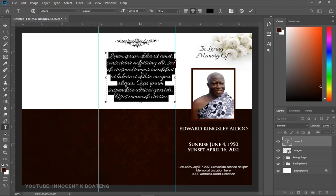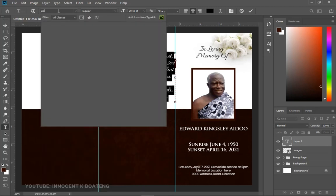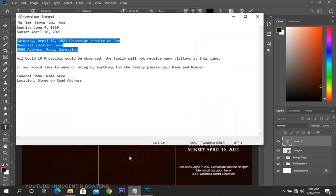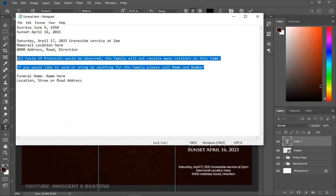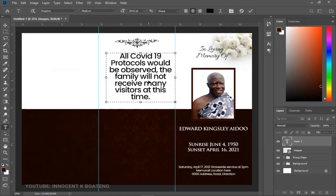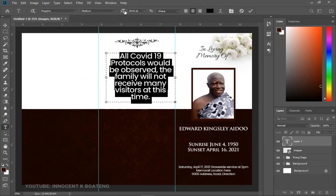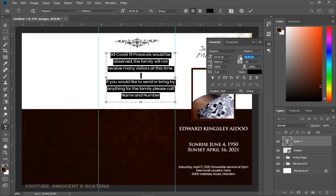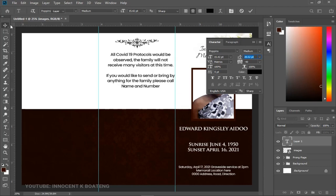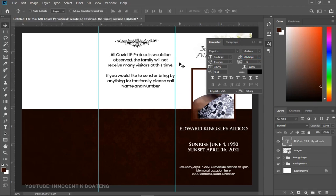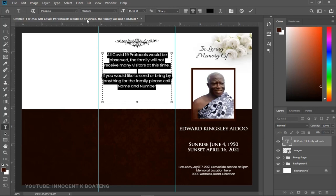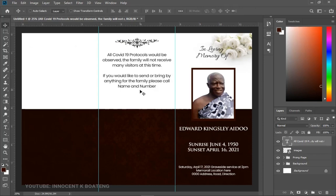Inside the text box, paste in your text — since we are still in COVID times, we're noting the COVID protocols. Select all of it, decrease the font size, and go to Toggle Character to decrease the leading as well. Click OK, press Ctrl+A and center it horizontally. Change the font to Poppins Regular — that looks good. That's the text for the back page done.